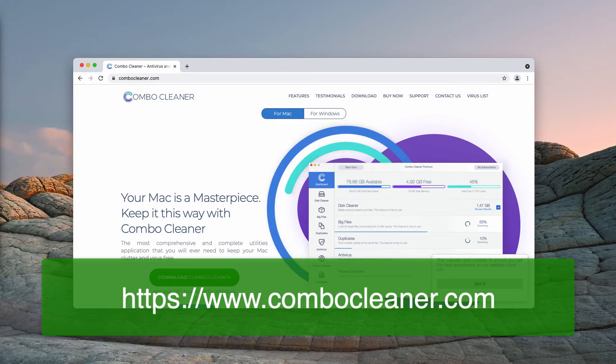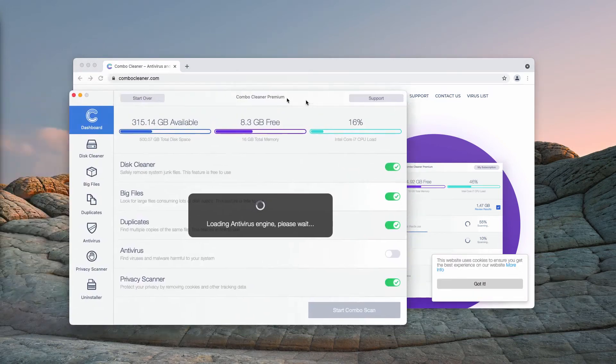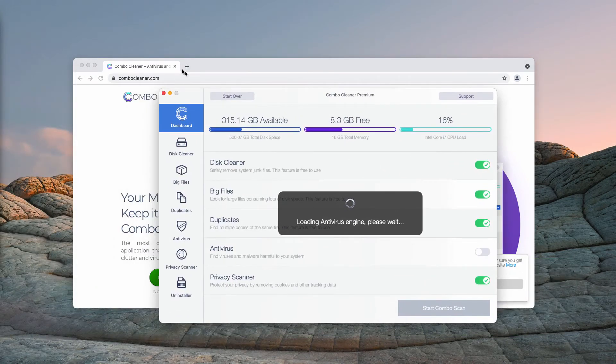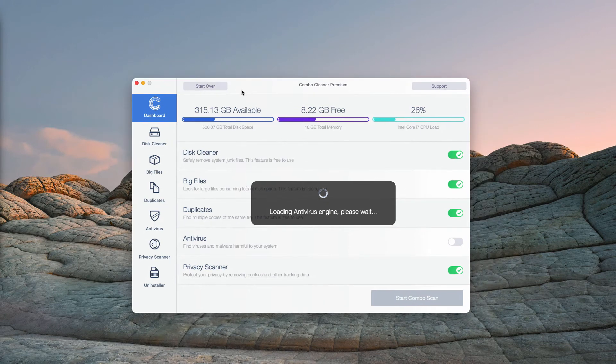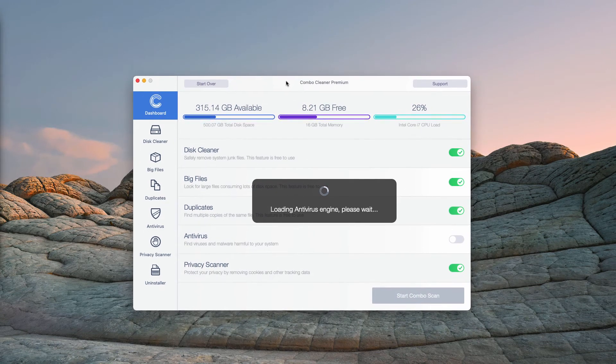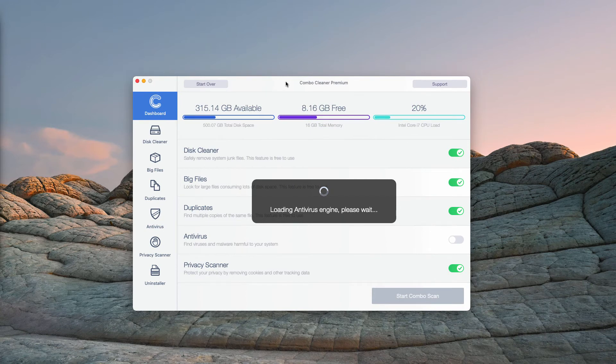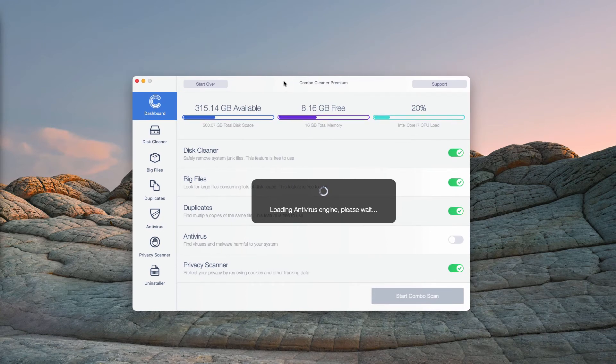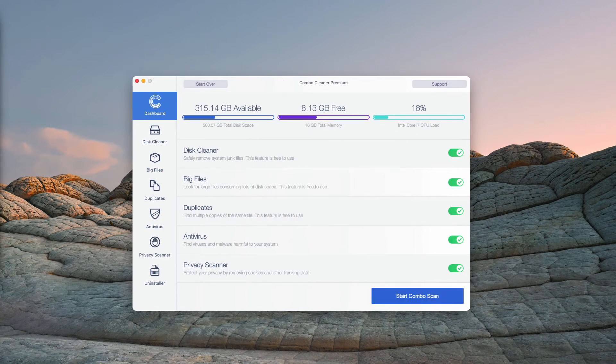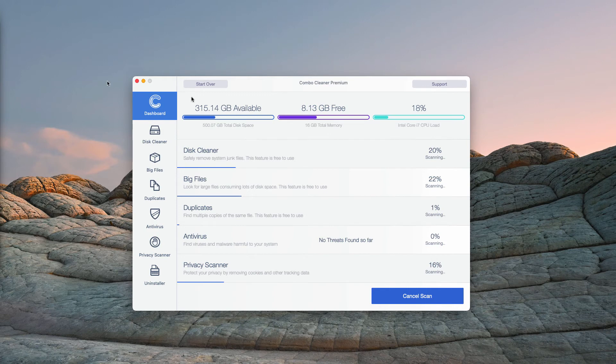Additionally, with ComboCleaner, you may go to the page ComboCleaner.com, then download the software, install the application and start scanning the system with this tool to make sure it is free of any other hidden threats.